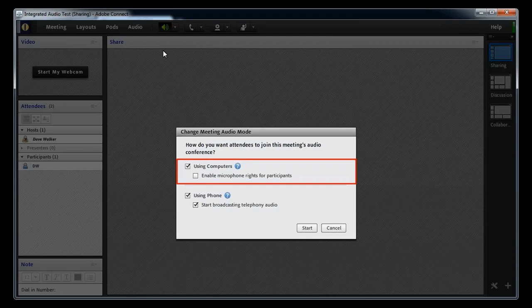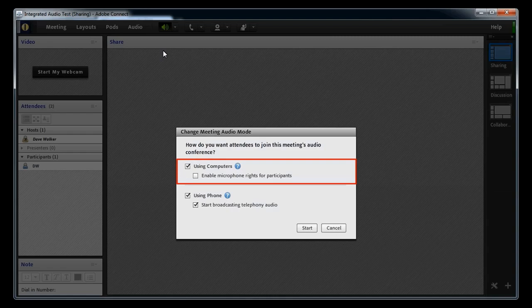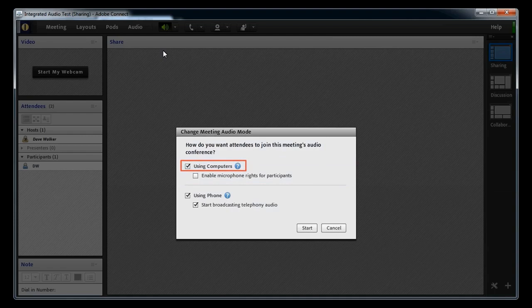The top half of the dialog box is all about broadcasting audio via your computer microphone. If you do want attendees to be able to use their computer mic for audio, and that includes hosts and presenters, check the first checkbox. If you also want to give everyone the right to do that by default, check the second checkbox.